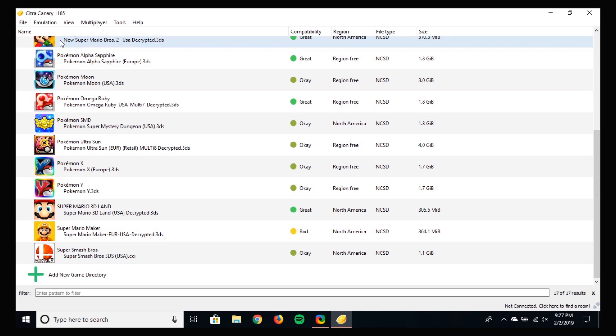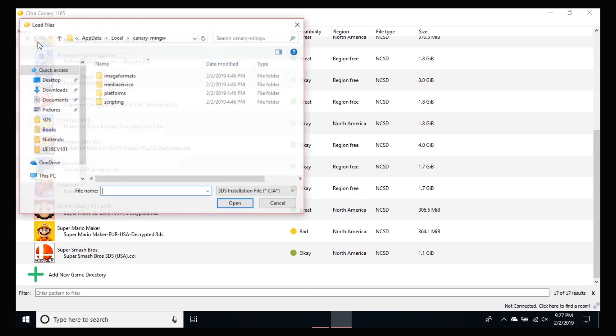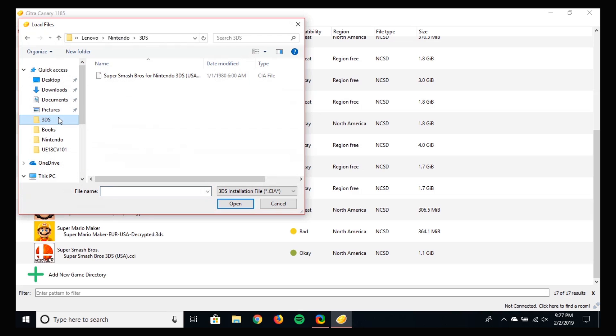So to install the update, go to File and click on Install CIA. Go to the location where you saved the update file and select that file. And that's pretty much it—you're ready to play after it's done.